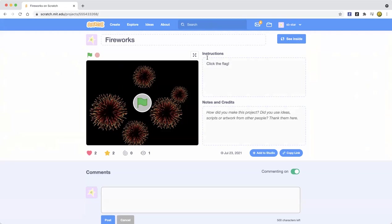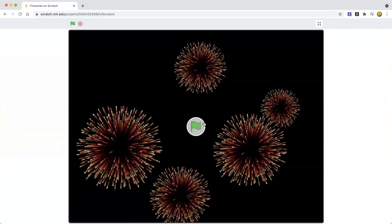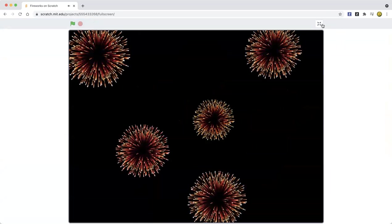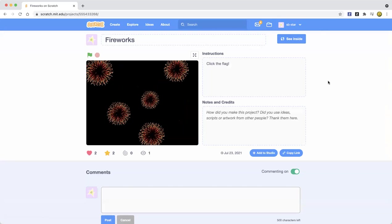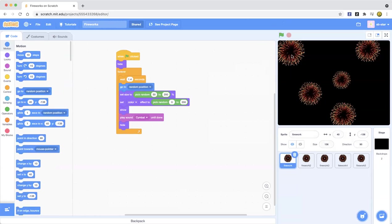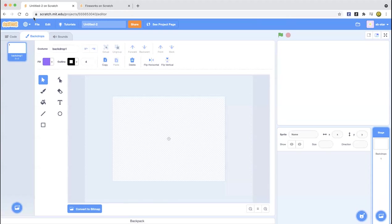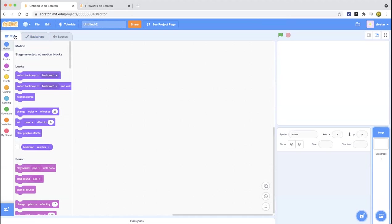As you can see, I'm playing the project — we're going to be making them shoot up in the sky like that. So how do we do that? First we have to get the fireworks sprite. I'm going to go ahead and download this firework and I'll be right back.